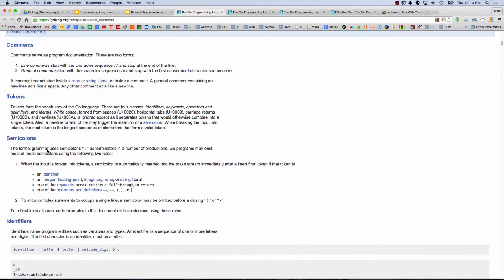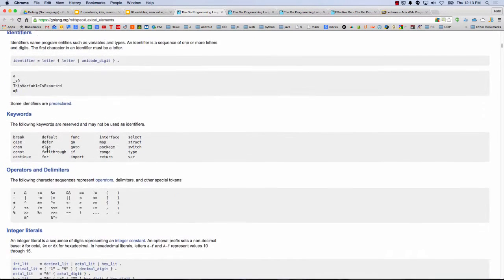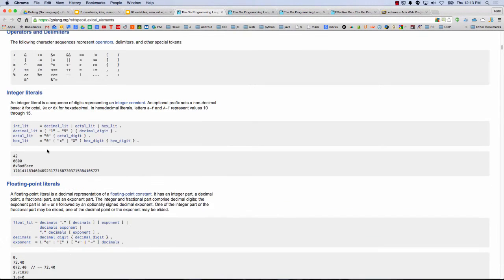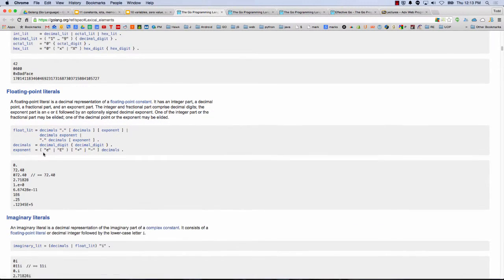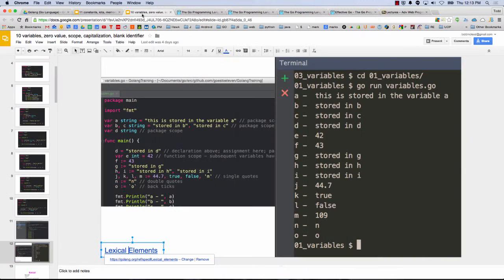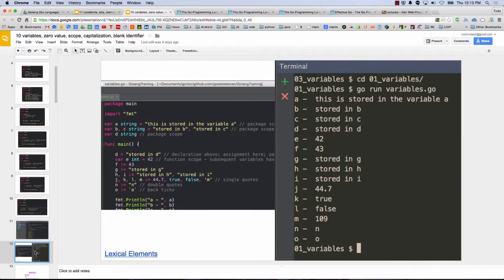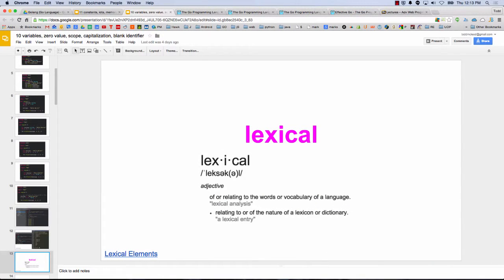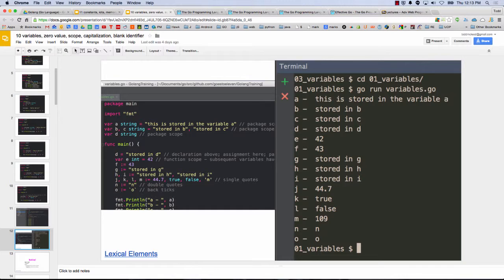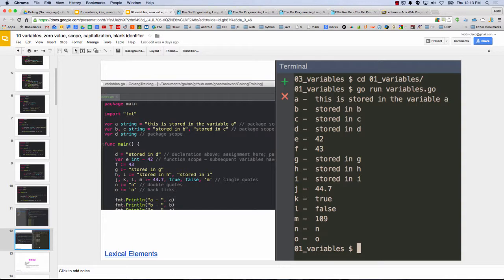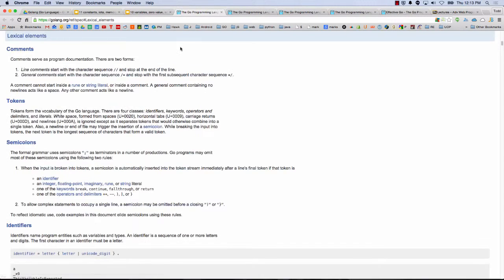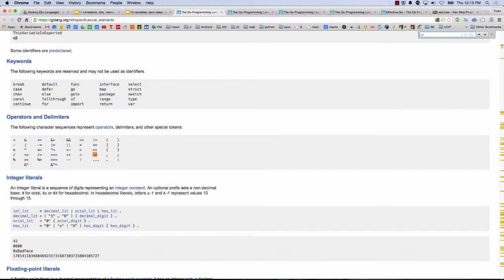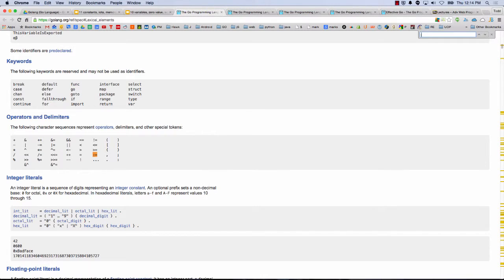Comments, tokens, semicolons, identifiers, keywords, operators, and delimiters, integrated, integer literals, floating point literals. Lexical. Of or relating to words or vocabulary of a language relating to or of the nature of lexicon, dictionary. So lexical elements. Like what would be a lexical element on this page? Right here, this code on the left. I don't know, is it? I was thinking colon equals. Find colon equals. So right there. Operator. Let's look for var. Keyword var. Yeah. So great. Good.